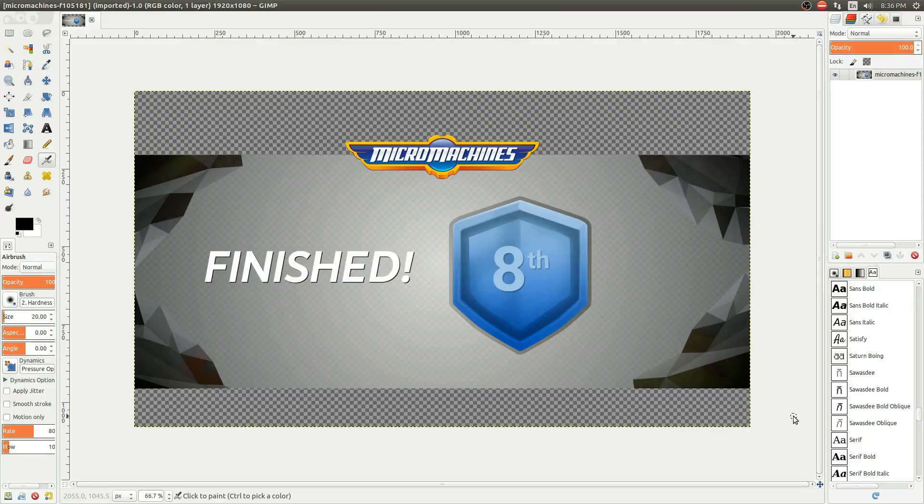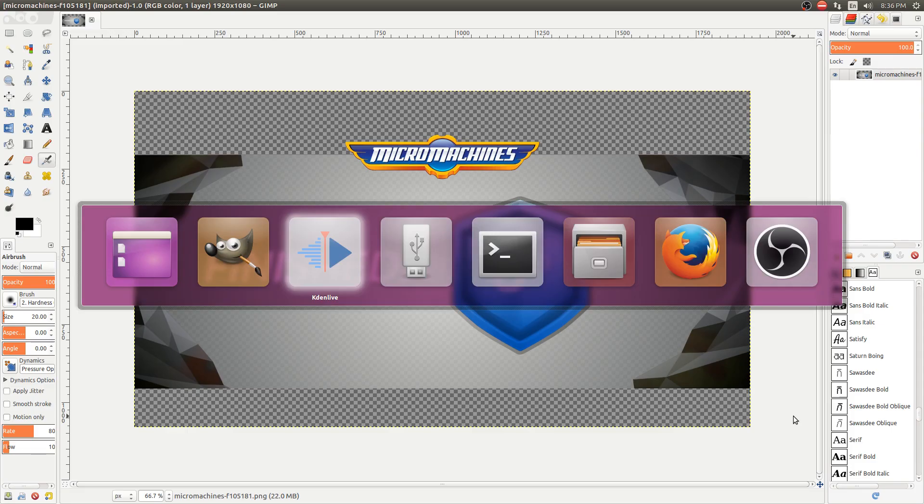Now, you might be asking yourself: how do you use GIMP to make video? Well, I don't. I create graphics with GIMP, and then I import them as PNGs into Kdenlive.